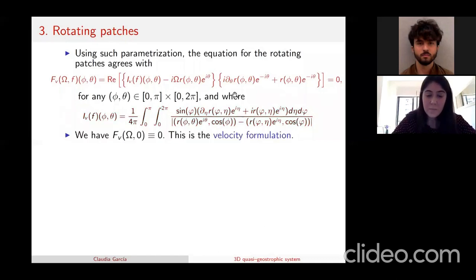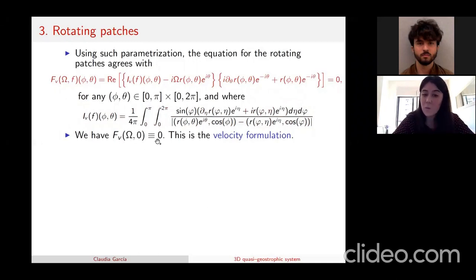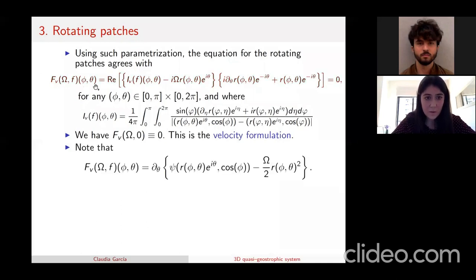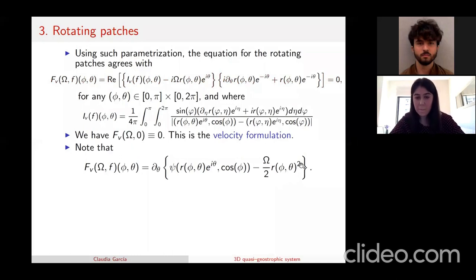The key observation is that if there is no perturbation (f equals zero), we have a revolution shape and since it is stationary, it satisfies the equation at any angular velocity omega. So we have that F(omega, 0) equals zero for any omega — we call this the velocity formulation. We can also write the velocity formulation using the stream function psi minus omega over two times r squared, and then integrate to get an equivalent formulation.